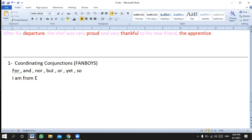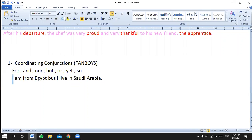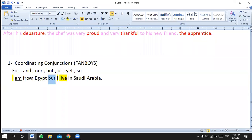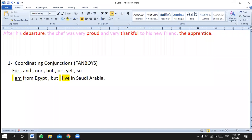For example, you shouldn't say 'I am from Egypt, but I live in Saudi Arabia' without a comma. Grammatically speaking it's okay, but concerning punctuation it's not. Here we have a subject 'I' and verb 'am', and another subject 'I' and verb 'live' — two complete sentences joined by 'but'. 'But' is too weak to connect two complete sentences. So what should we do? We should insert a comma before the conjunction.